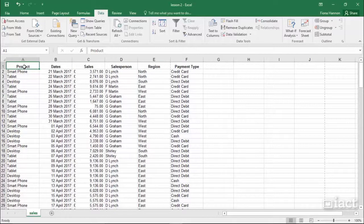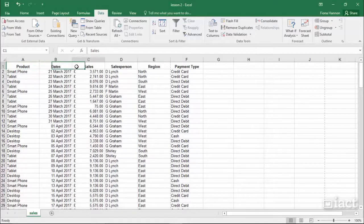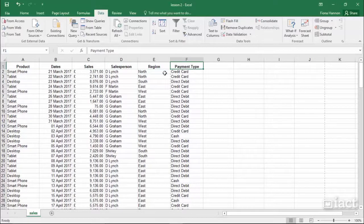Another way of analyzing your data is to apply a filter. We have a list of information here with headings across the top and data listed in rows underneath.